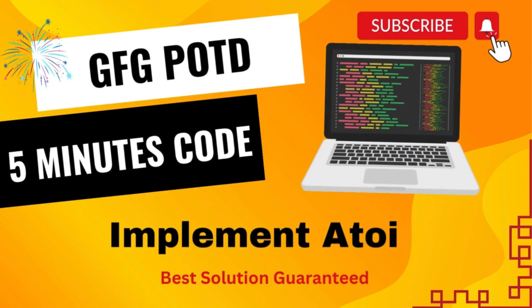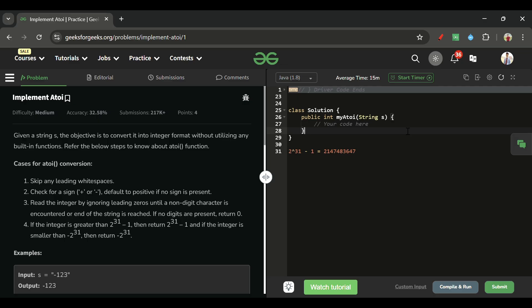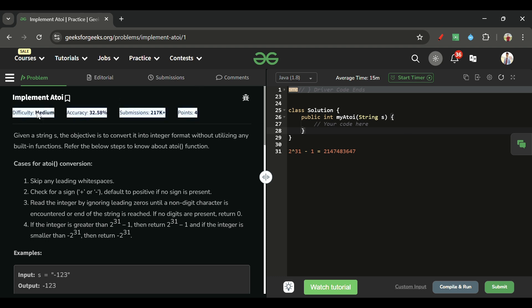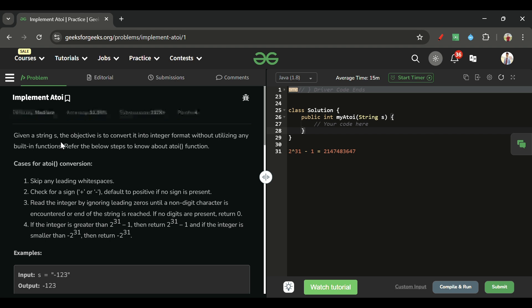Welcome back to the channel where I explain the solution of every problem from LeetCode and GeeksForGeeks within less than five minutes. Today's problem is 'Implement atoi', which is marked as a medium level problem.